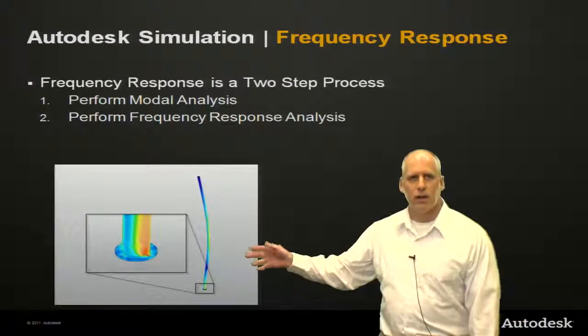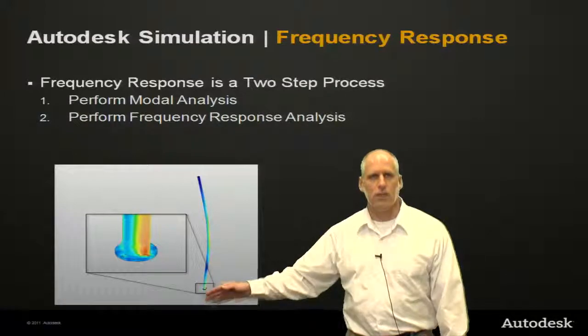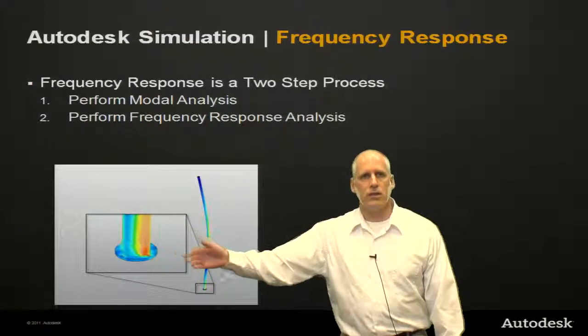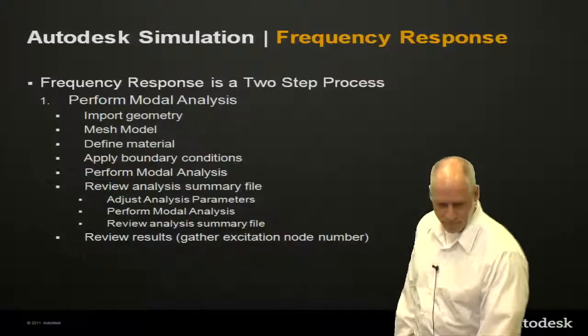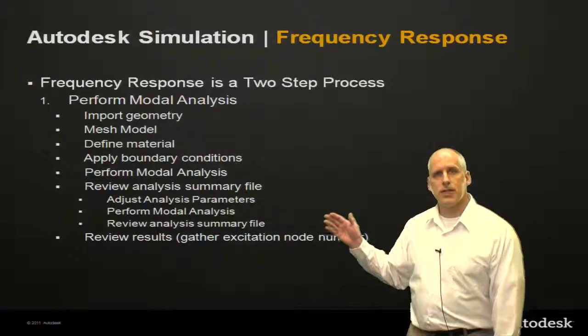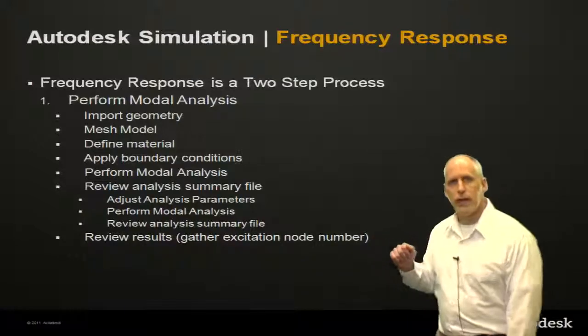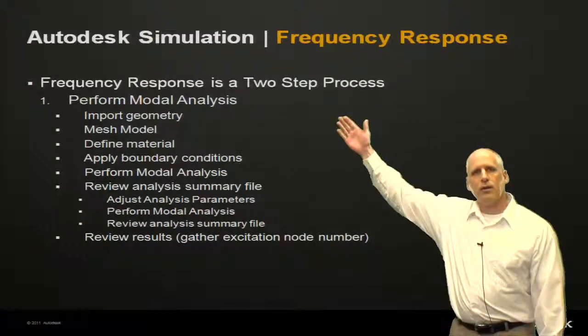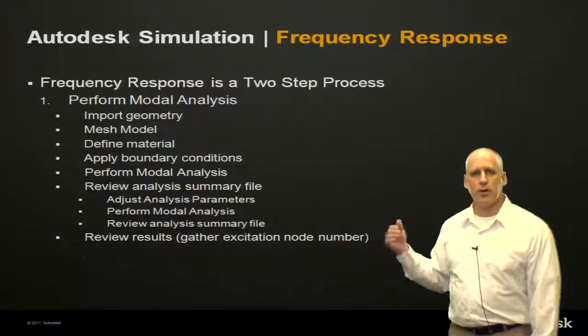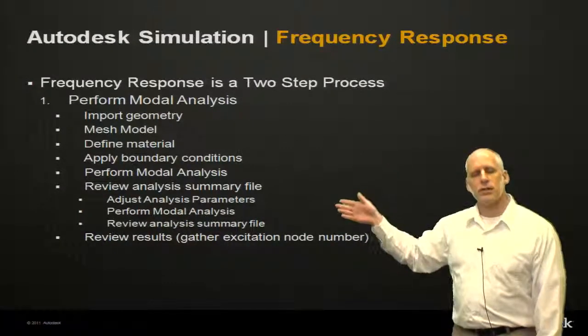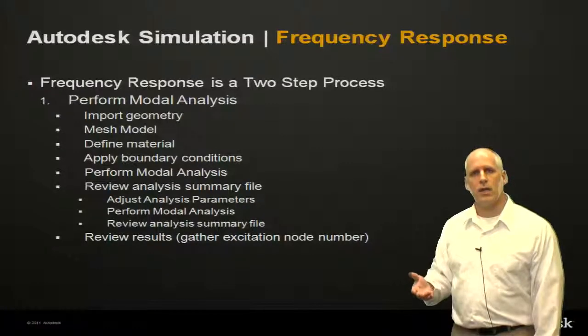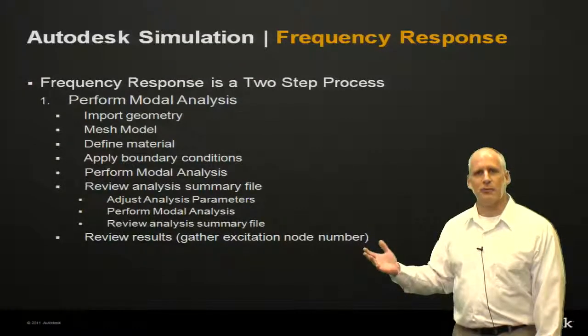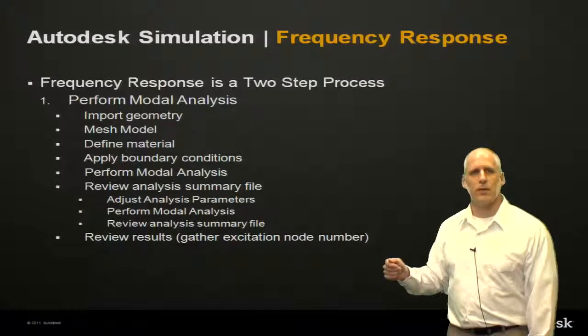We've got a little picture here of what our deflected model might look like in a close-up of the area of interest, which would be at the base. Okay, I said this is a two-step process, and what I'm going to do is back up just a little bit, and I've broken down the recipe for this two-step process. I'm going to go through this list briefly, but we're going to go through it right in front of you using the software in just a few moments.